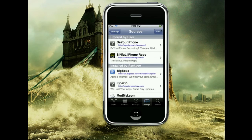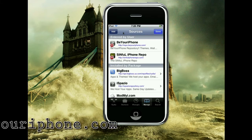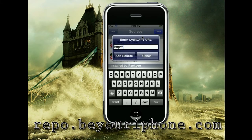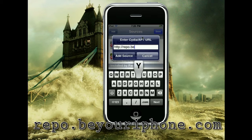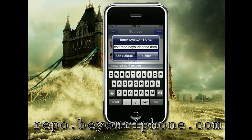You're going to click Edit, then click Add, and you're going to type in the beta or iPhone repo, which is repo.byyouriphone.com. Right there, guys — it is also right here, as you can see, right here on the screen. You're going to click Add Source.